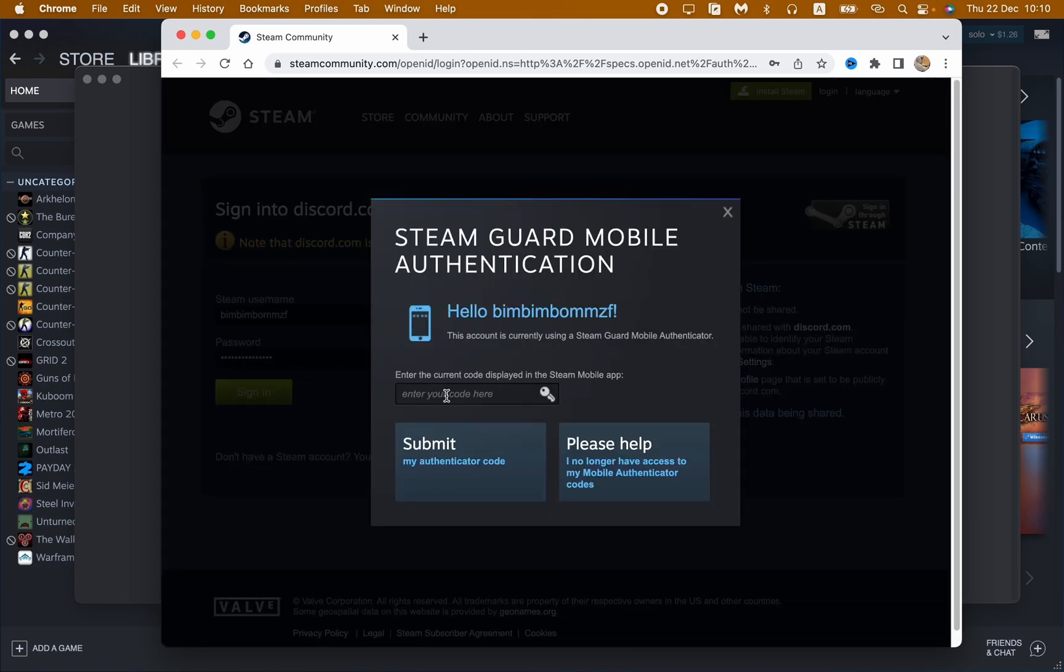So now we just need to import the code which was displayed on our mobile phone. So let's open it and after that, how can we find this?